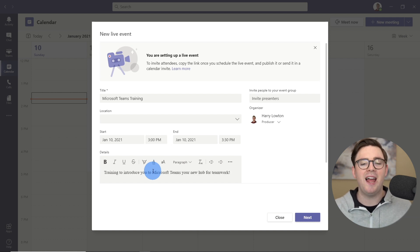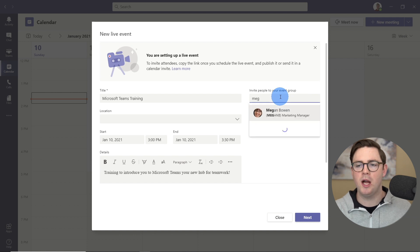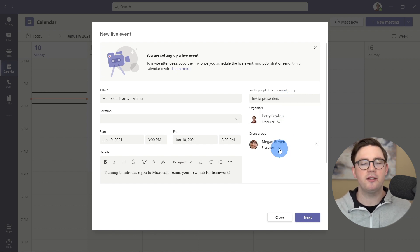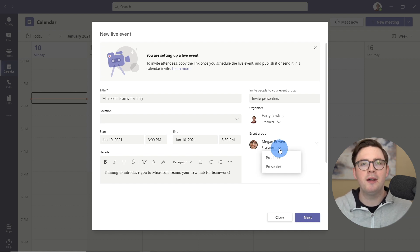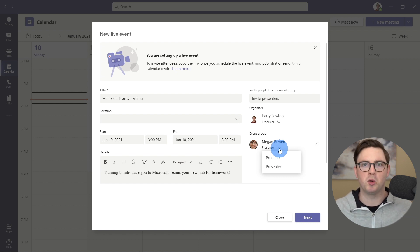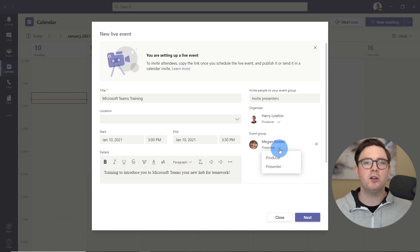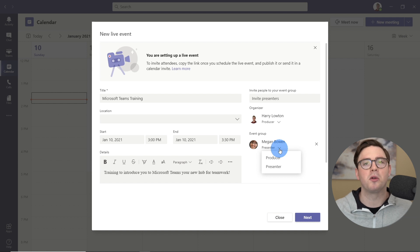In the details, I'm going to let everyone know what this training is all about. From the right-hand side, we can add in those producers and presenters. For example, I can put Megan Bowen here. Under the event group, I can choose whether she's a producer or a presenter. A producer has full rights to start the event, end the event, choose what all the attendees are seeing on screen, and moderate Q&A. Presenters can present their screen, their voice, and interact in Q&A, but they can't choose what's coming up next or start or end the event.